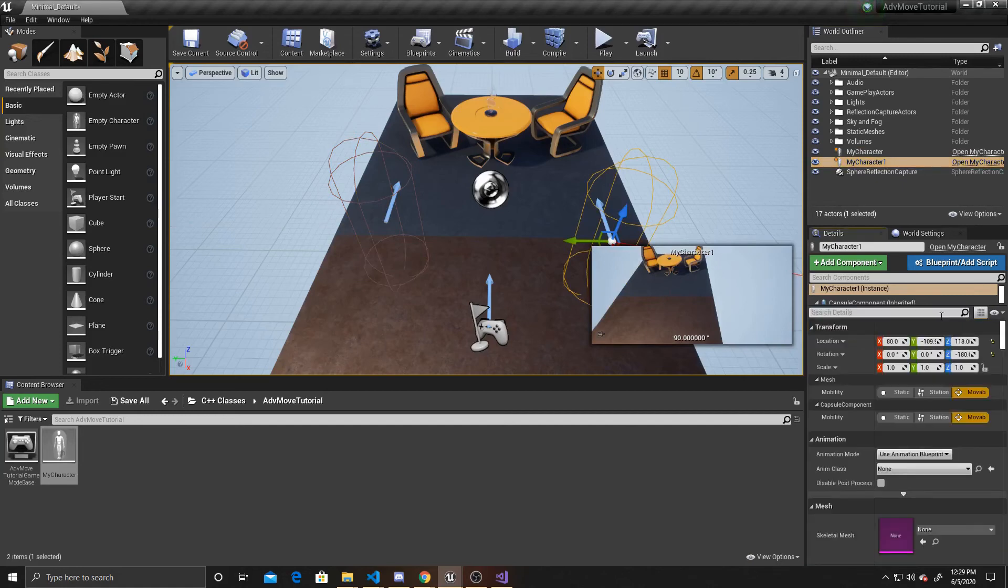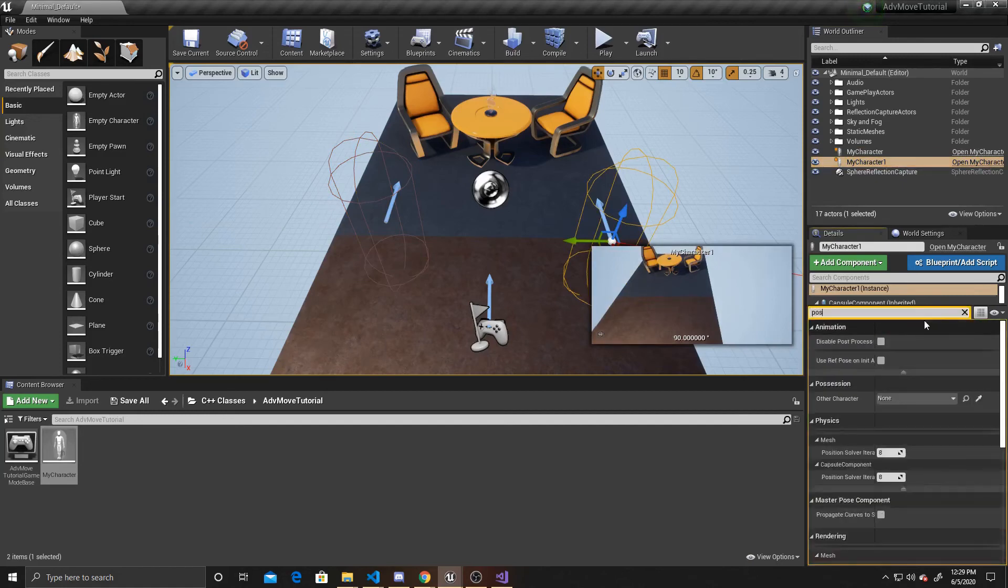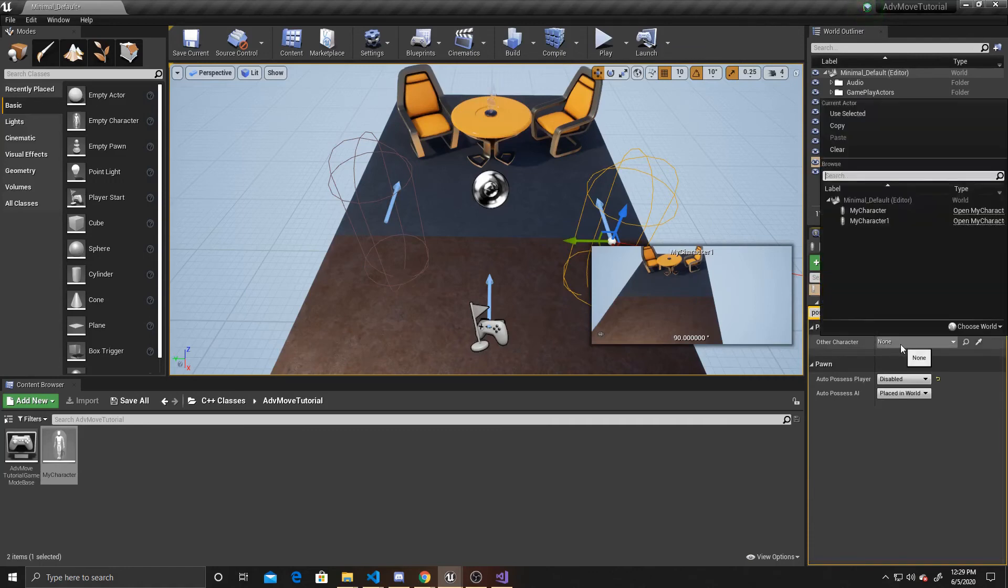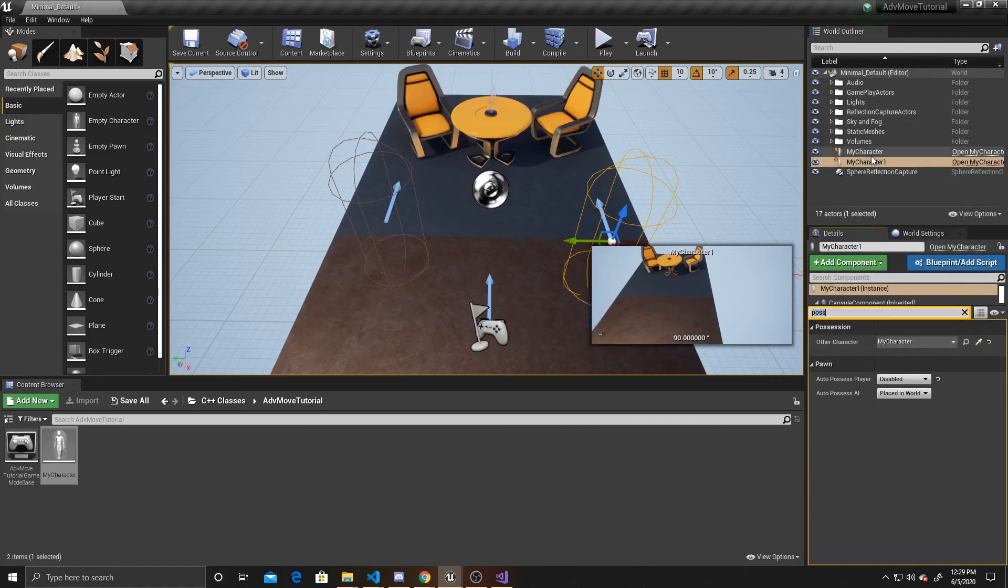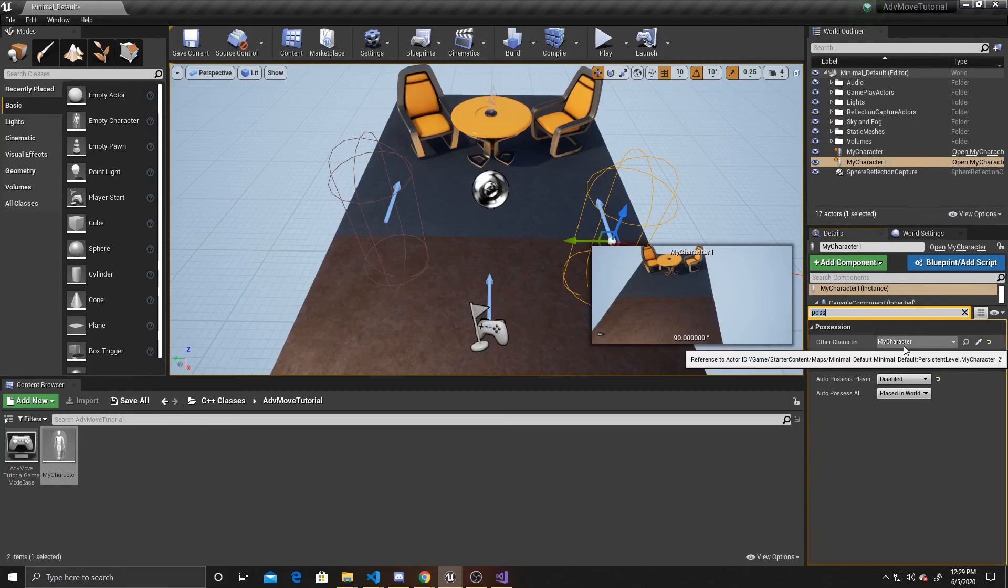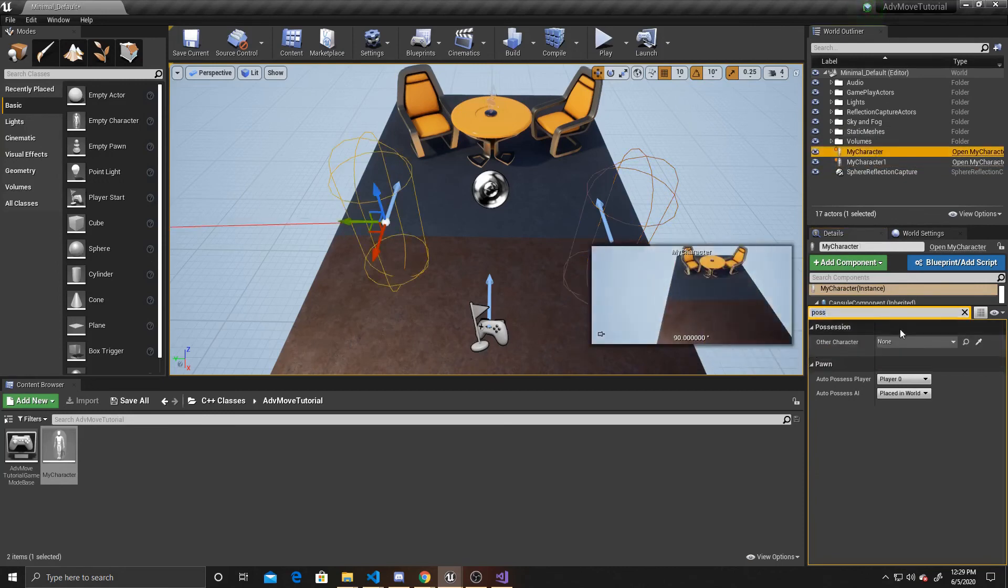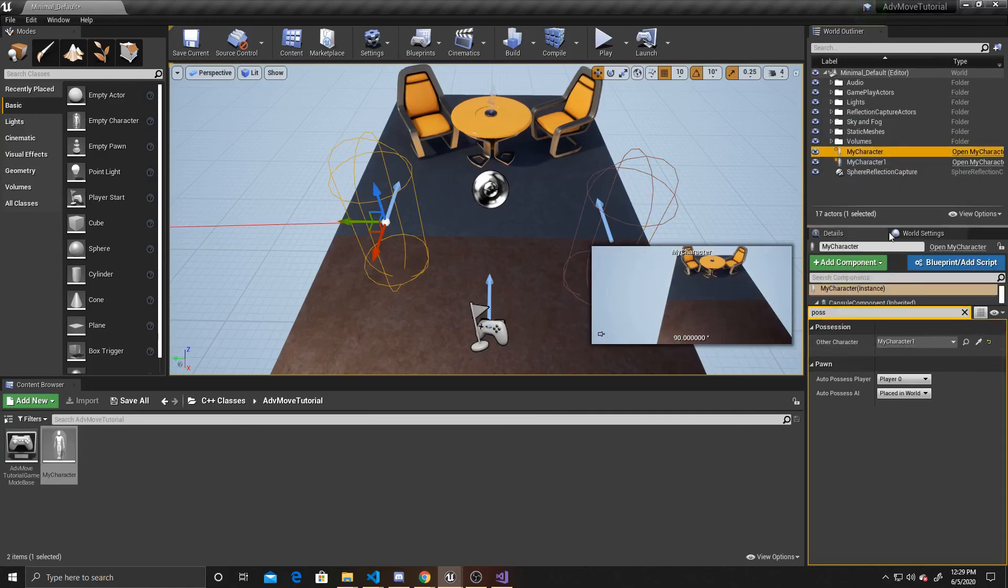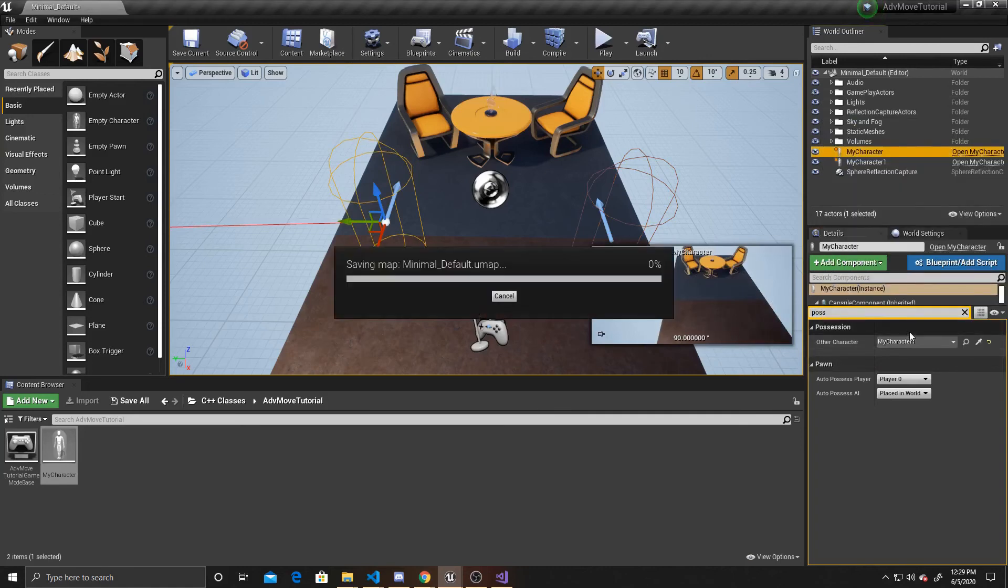We also want to go to our possession category that we created and assign the other player. This is character one, so I'm assigning my character as the other character. And then we go to my character and do the opposite for that one.